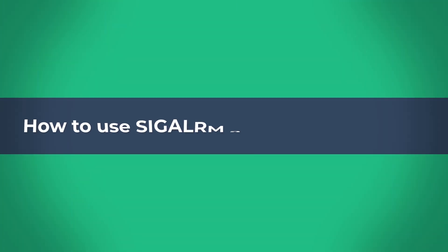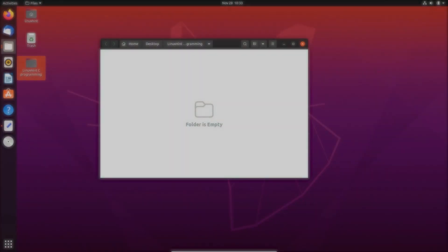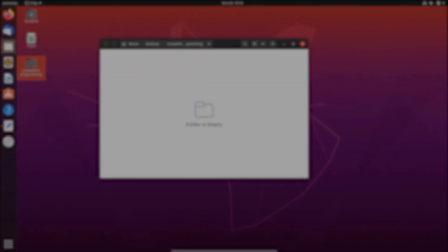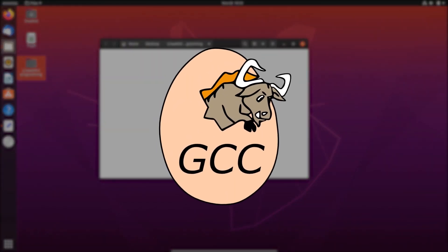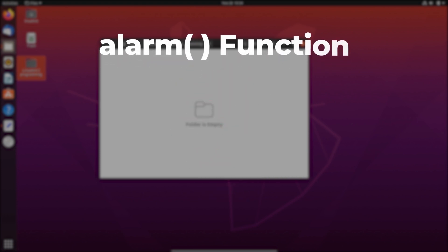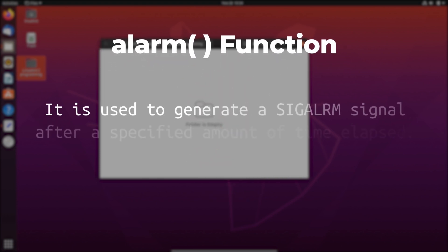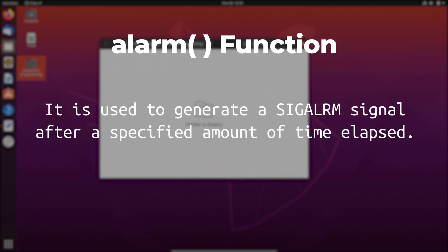Hello and welcome to Linux tutorial. Today we're going to learn how to use the sig_alarm and alarm function in C language. Before we dive into the tutorial, you should know that we need a GCC compiler on our machine. To put simply, the alarm function is used to generate sig_alarm signals after a specified amount of time has passed.